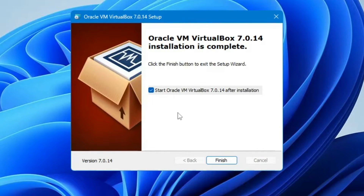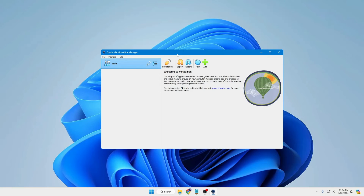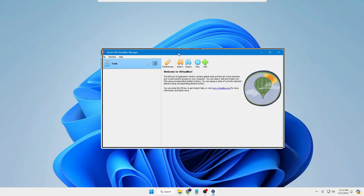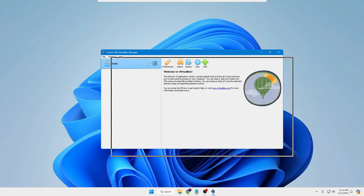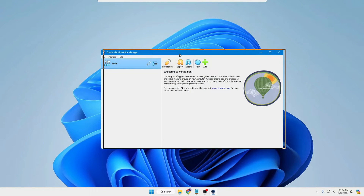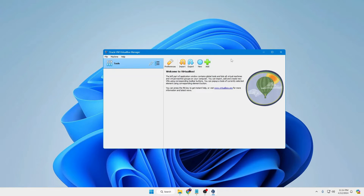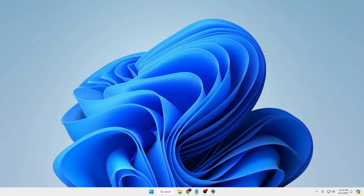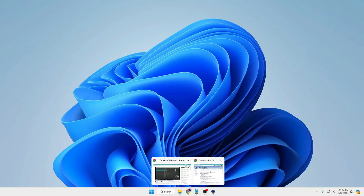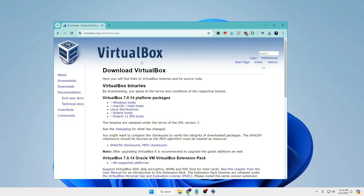Once it gets installed, click Finish and the VirtualBox Manager will come up. You can minimize it, then bring up any of your favorite browser and open a new tab.